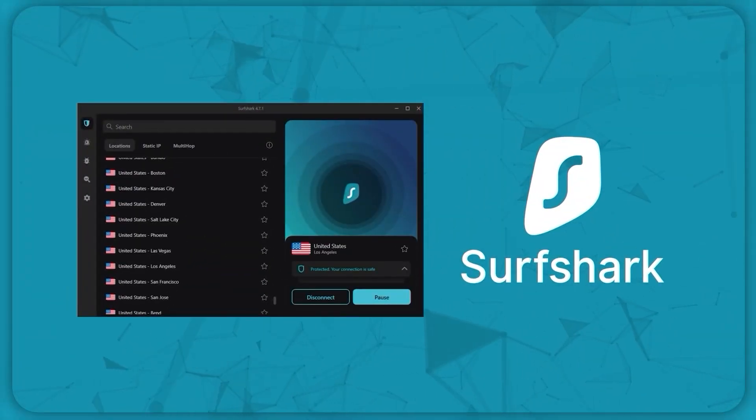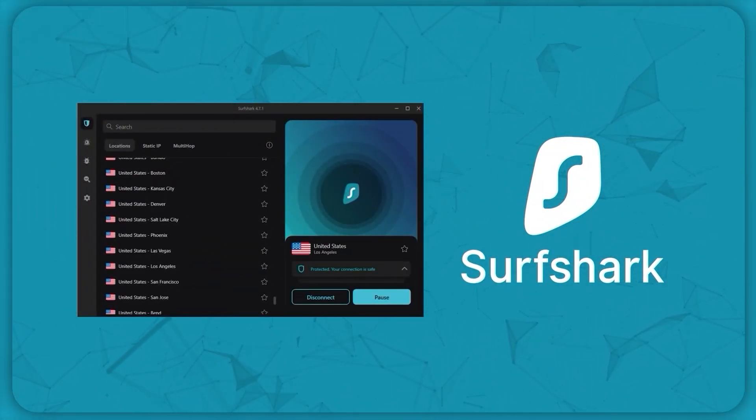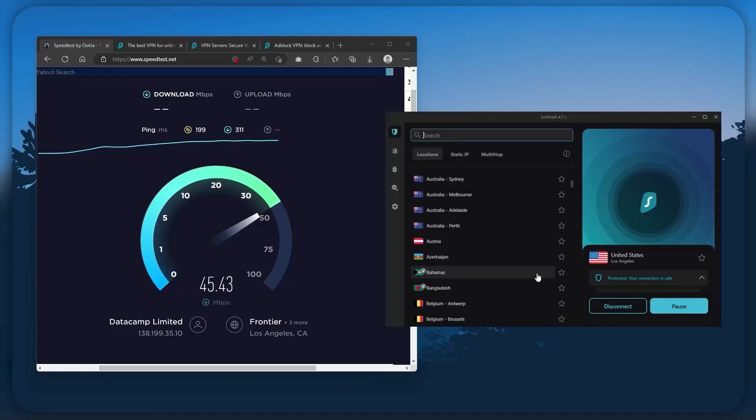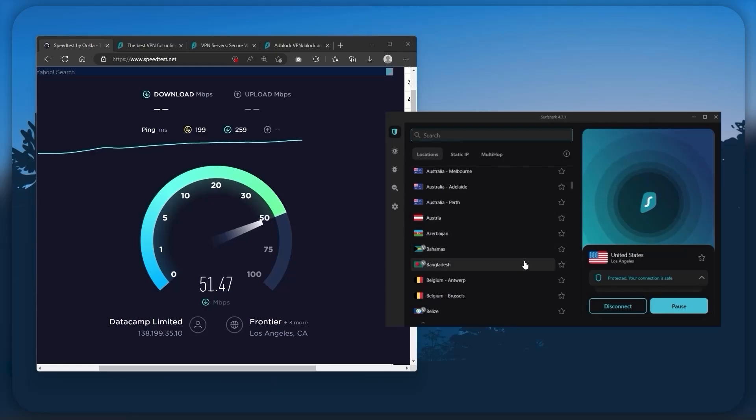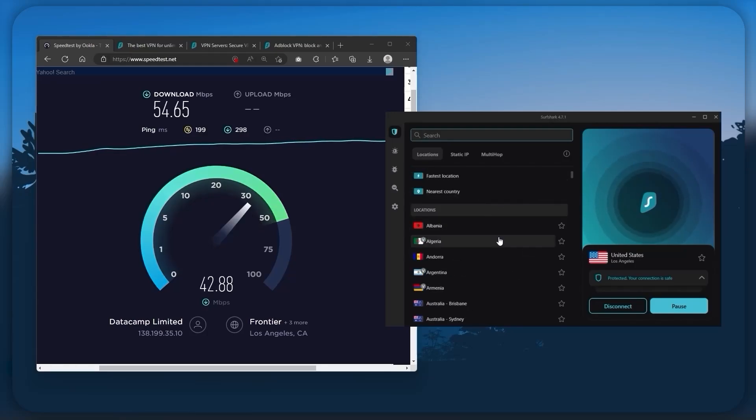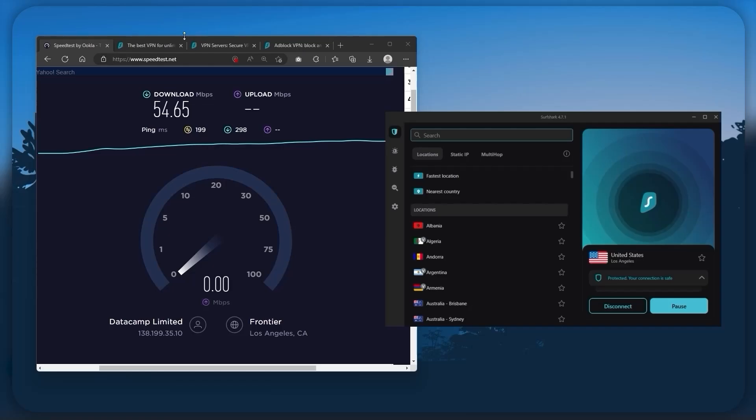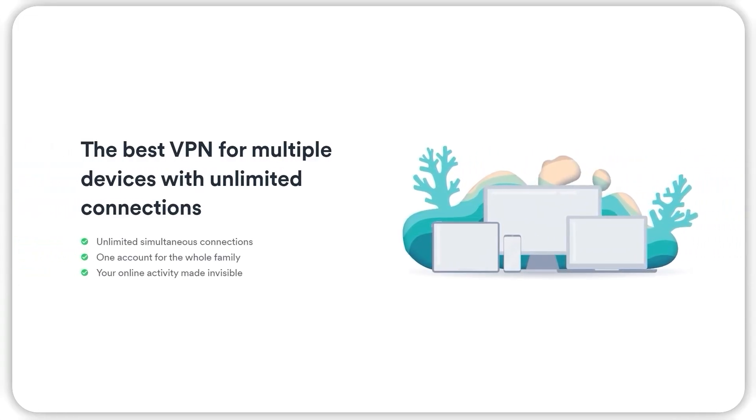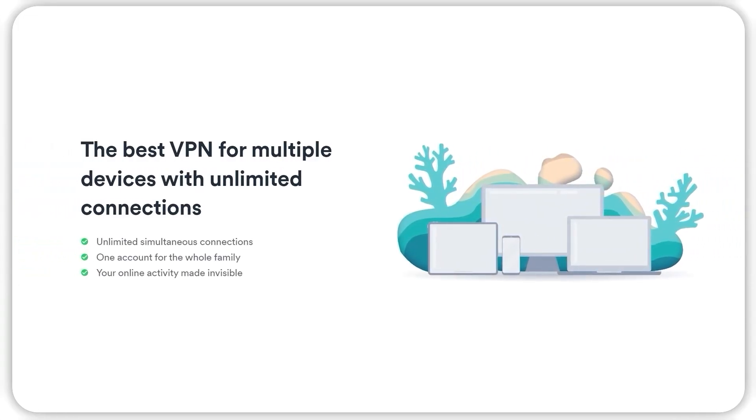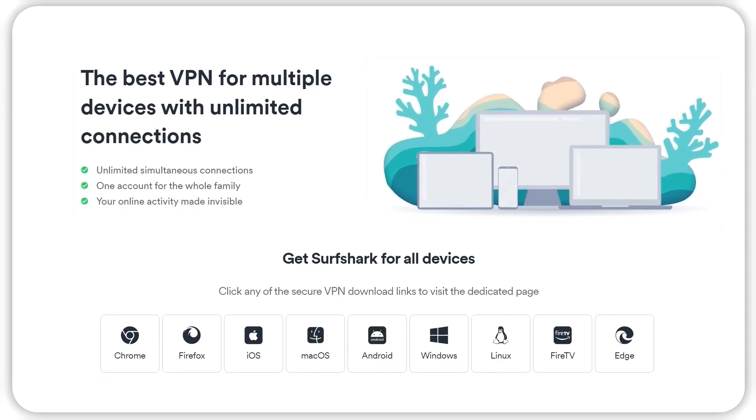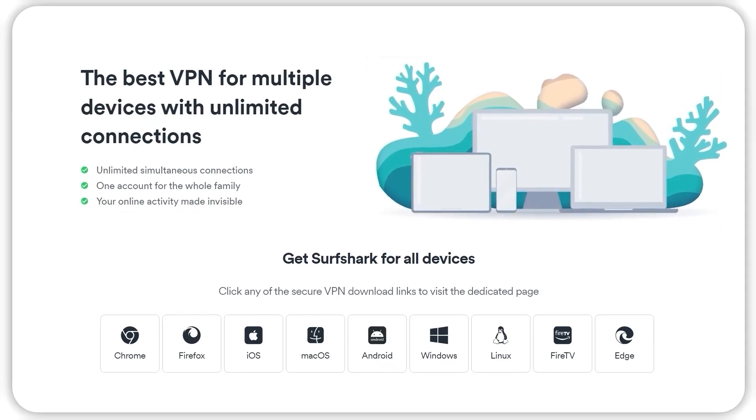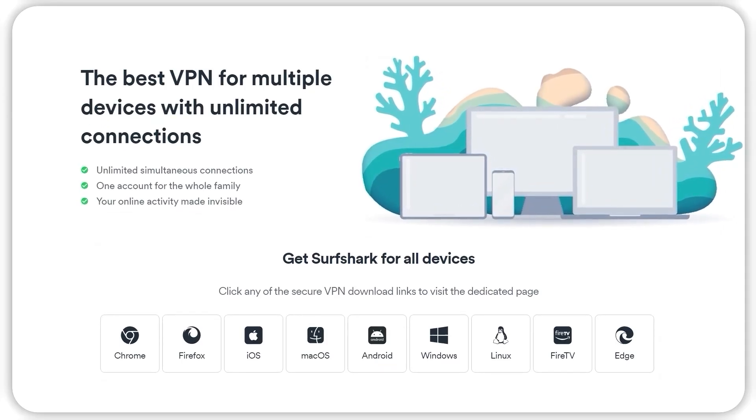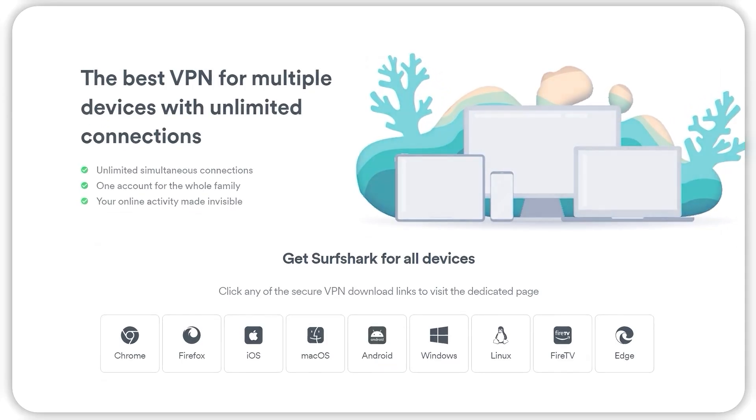And then, finally, Surfshark is our pick for the best budget VPN. And while it has all the essentials like Express and Nord, it's not quite as fast as those two. Although with Surfshark, you're allowed to virtually secure an unlimited number of devices with just one account. So, it's a great option if you don't want any simultaneous connection limits.